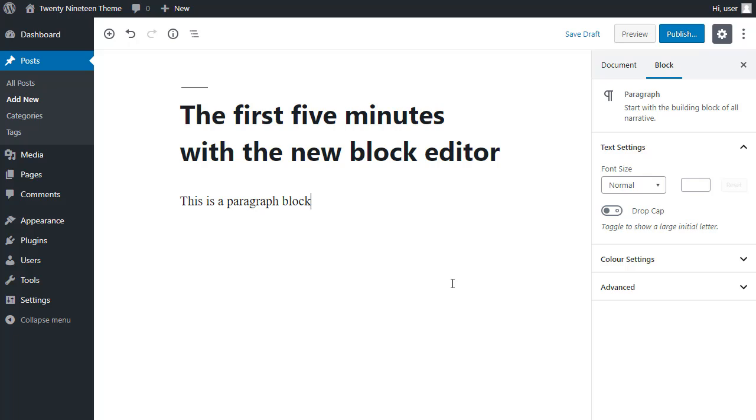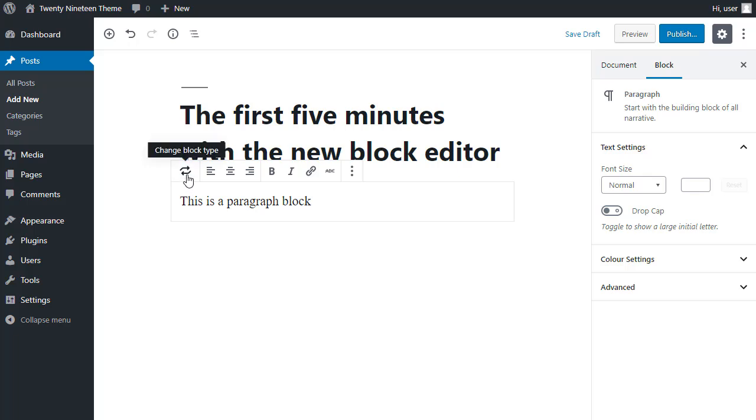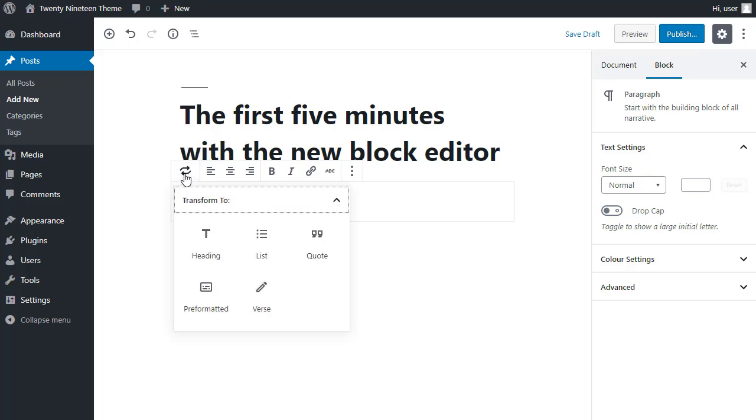If you add a paragraph block, you can then change it by hovering over the block, choosing the first option, change block type, and you can change it to a limited number of other types of block.